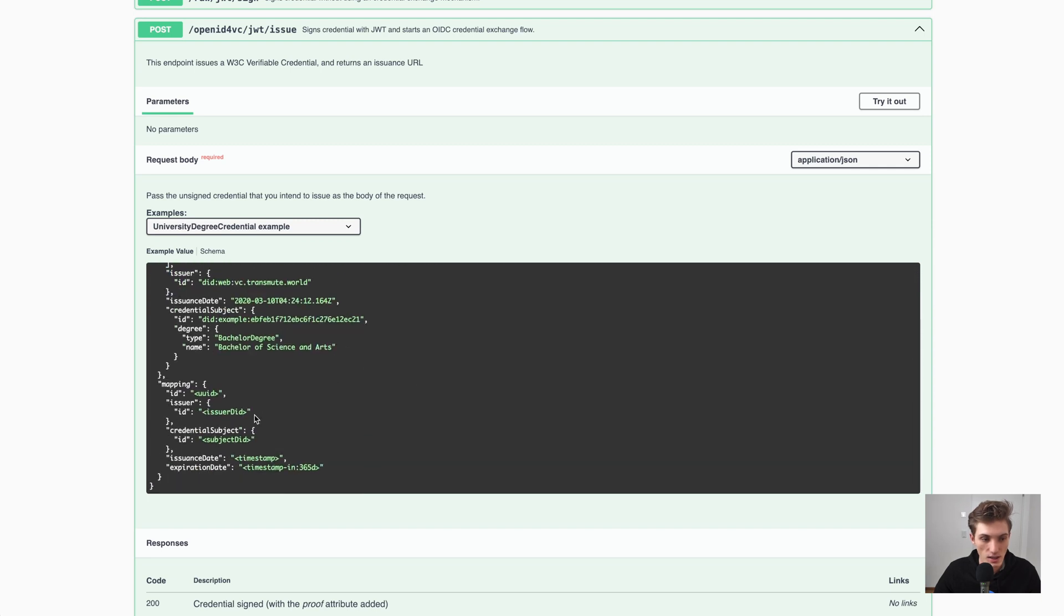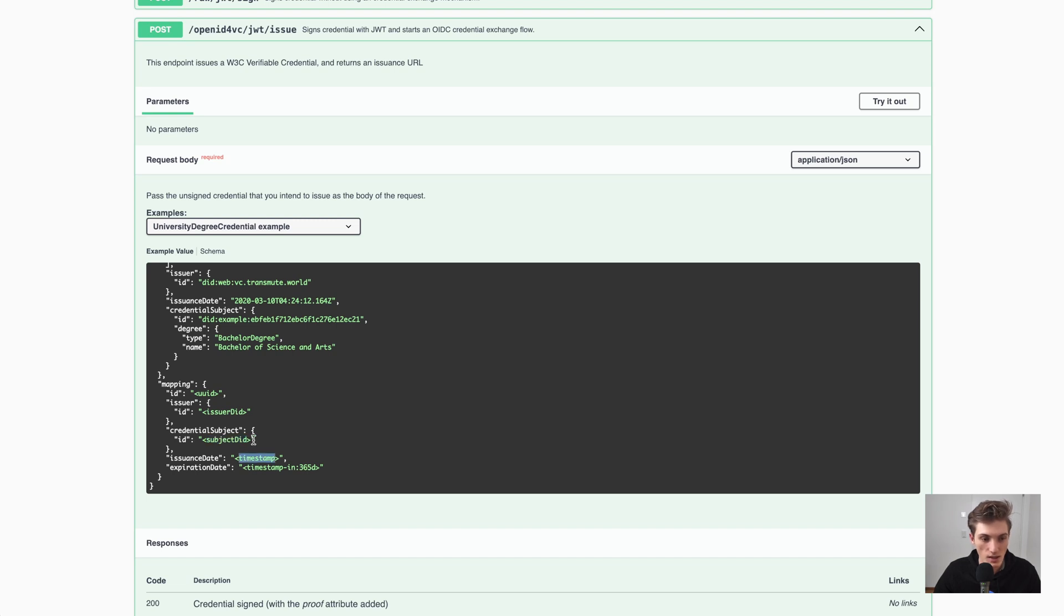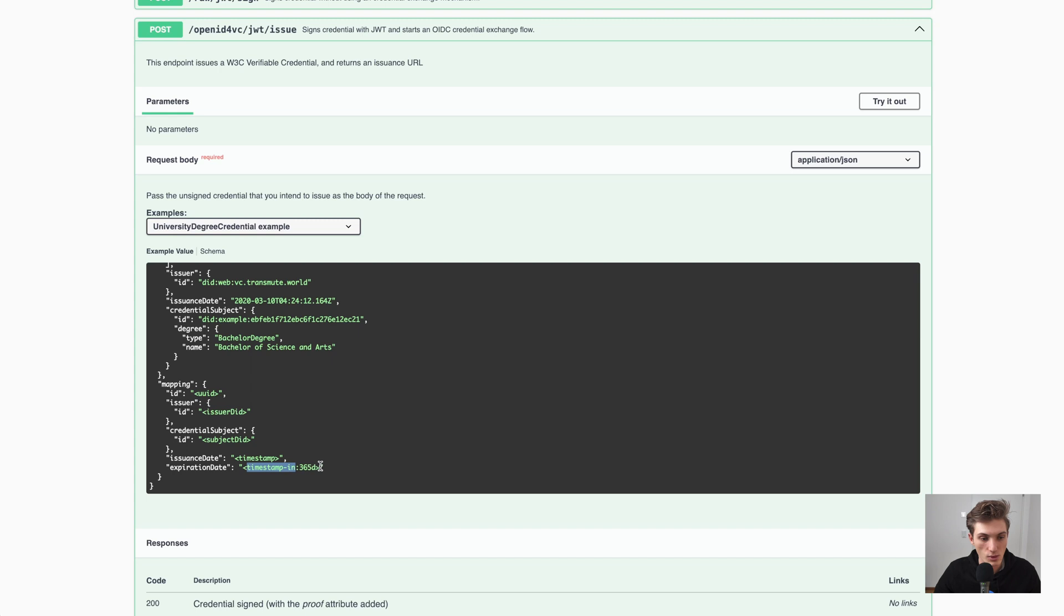Then we have the issuer DID, the subject DID, and the timestamp. And also some utilities like timestamp in 365 days to also provide an accurate expiration date.